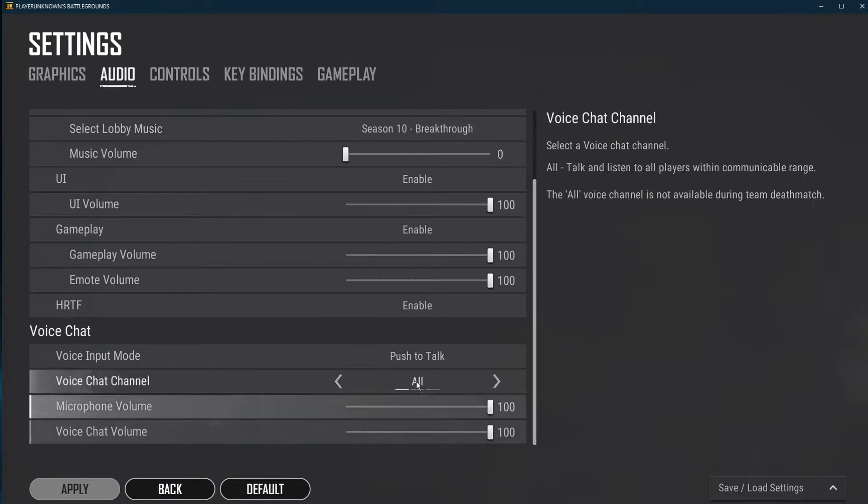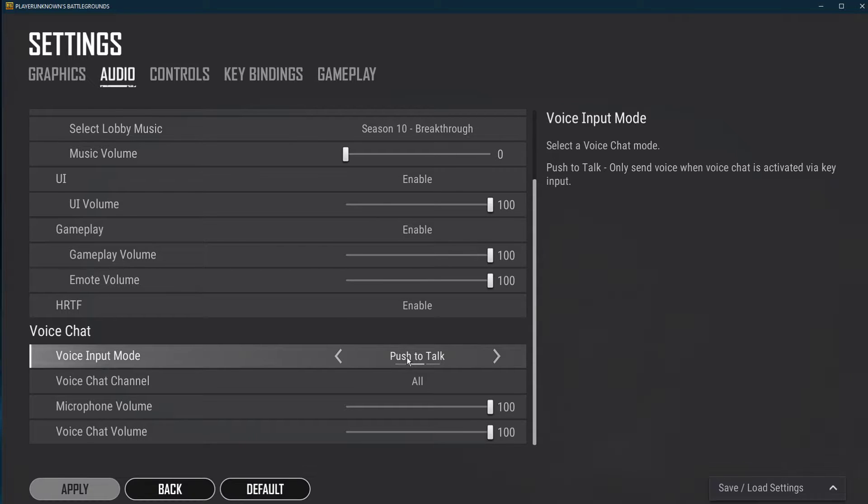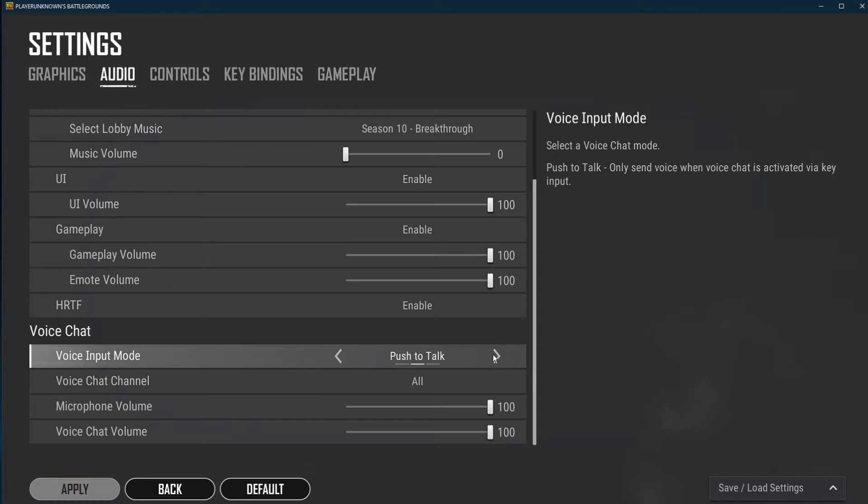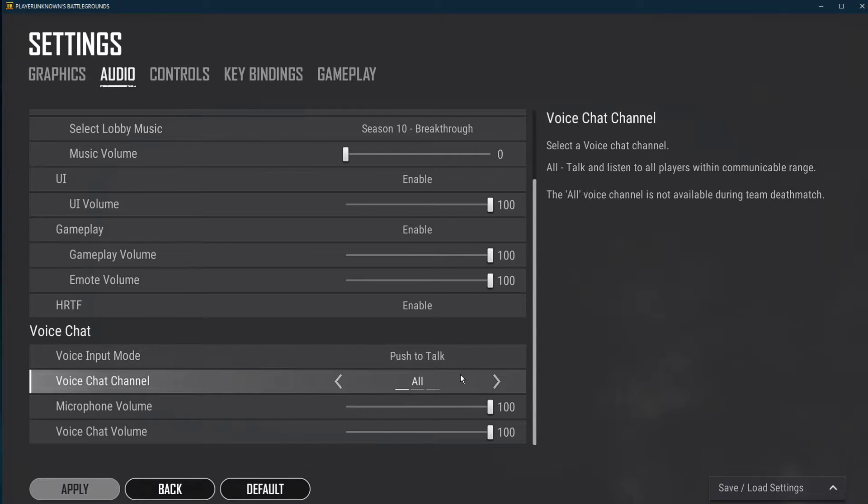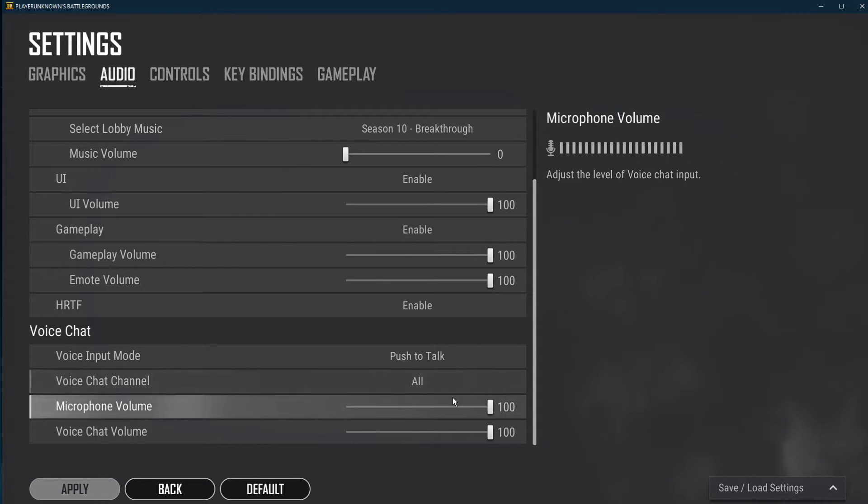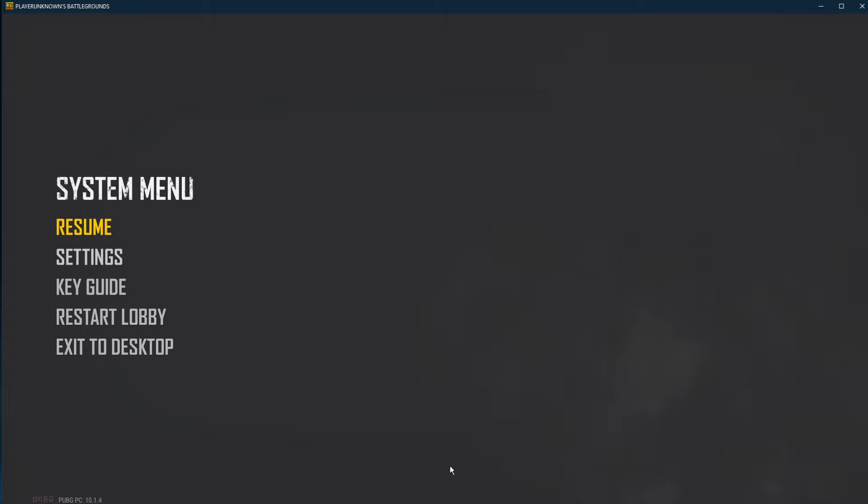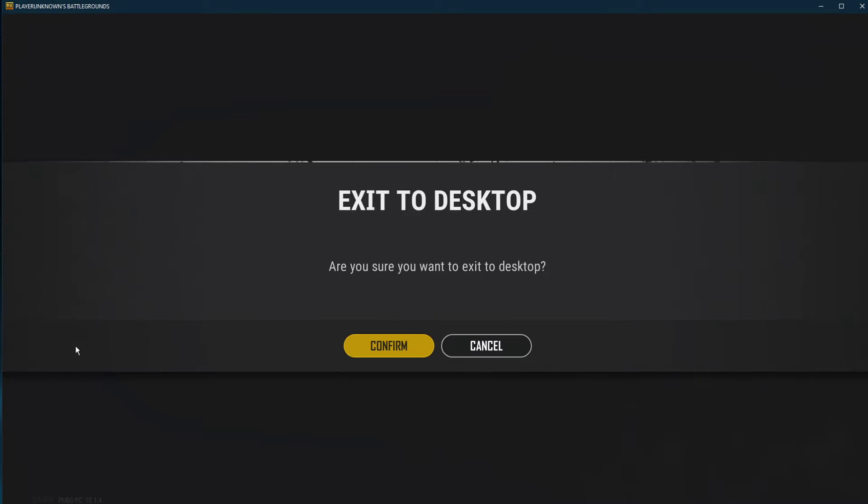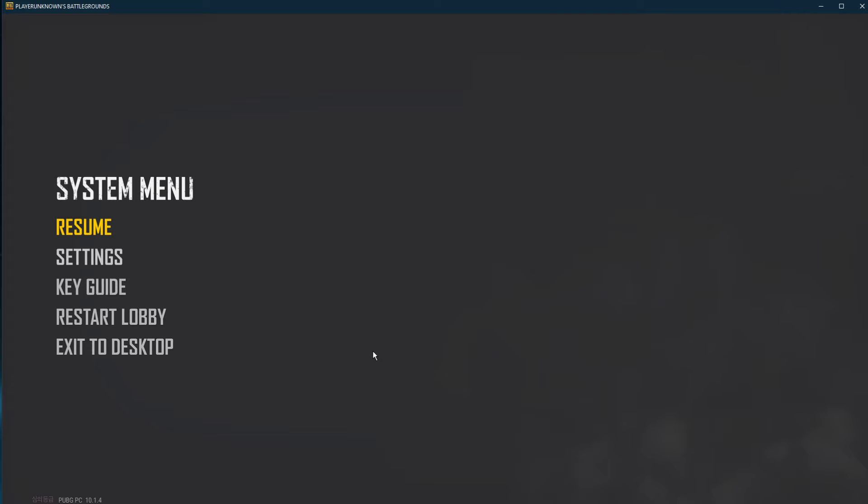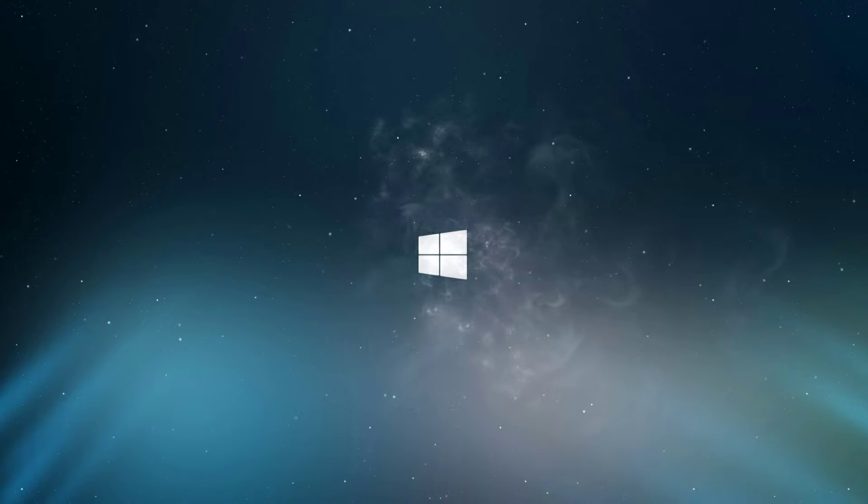Under voice chat, set the voice input mode to open mic or push to talk, even though I suggest getting used to push to talk. Set your mic volume to 100%, as well as the voice chat volume. After verifying and applying your audio settings, you can close the game.